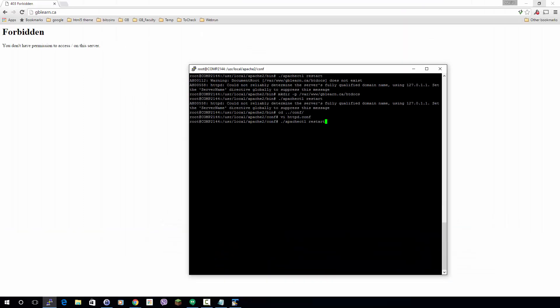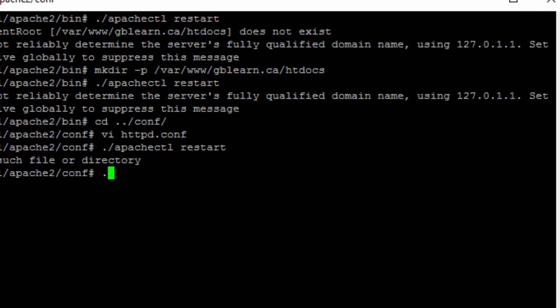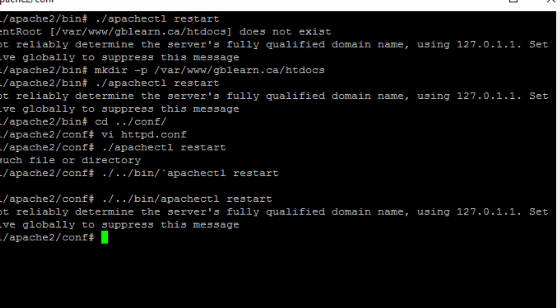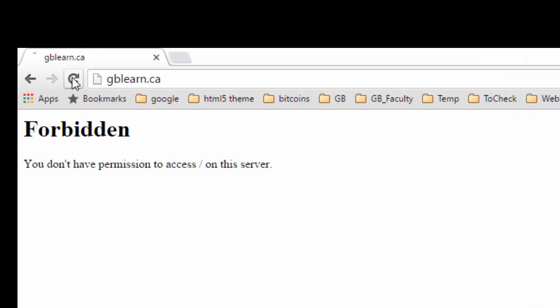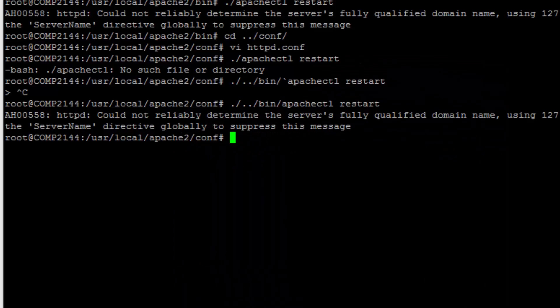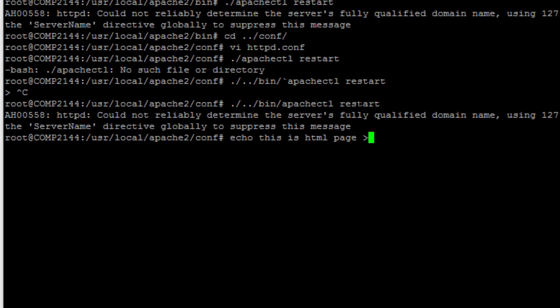Inside the Directory block I add 'Require all granted', which will allow access to that folder. Now I have to restart Apache since I changed http.conf. Let me go back and run apachectl restart. I still get the Forbidden message — the reason is I don't have any file there. So I'll create one using echo to write a simple HTML page and redirect it to /var/www/gblearn.ca/htdocs — that index file will be served automatically.